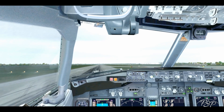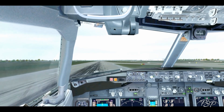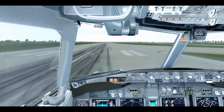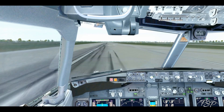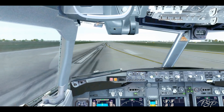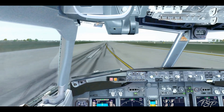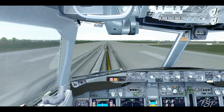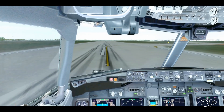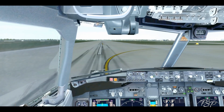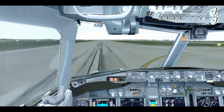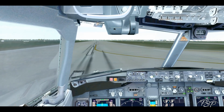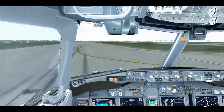And we are down and looking good — reverse thrusters are on. There you go, that is the quick fix and it's rather simple. If you like what you see, don't forget to subscribe and check us out on Facebook at facebook.com/flightsimproductions.